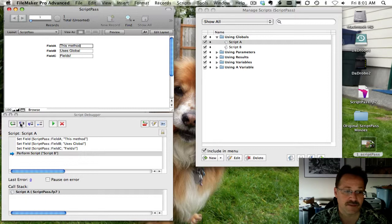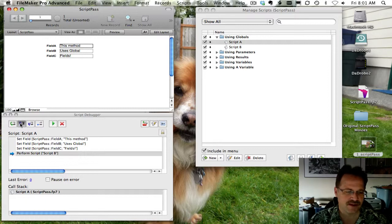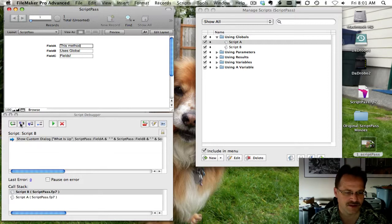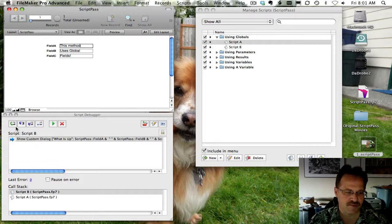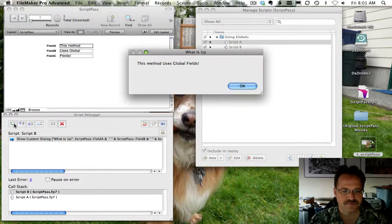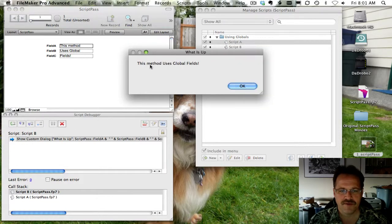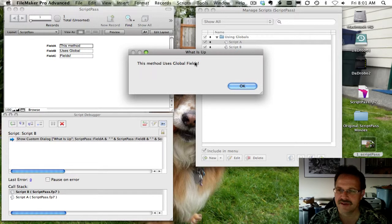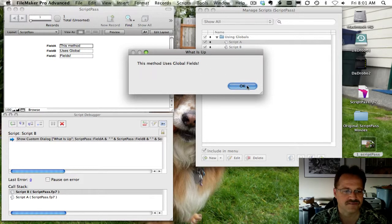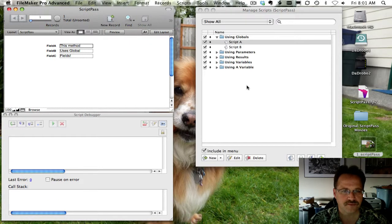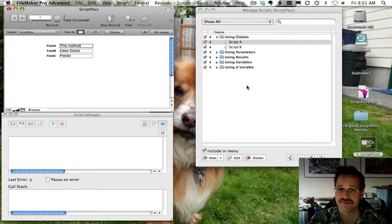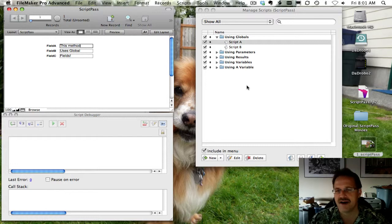And we're going to go ahead and step into the next script step by clicking this button on the debugger, which is our show custom dialog box message. And you can see that we've got the concatenated result of the values going across. And it works. And that would work between two different files.